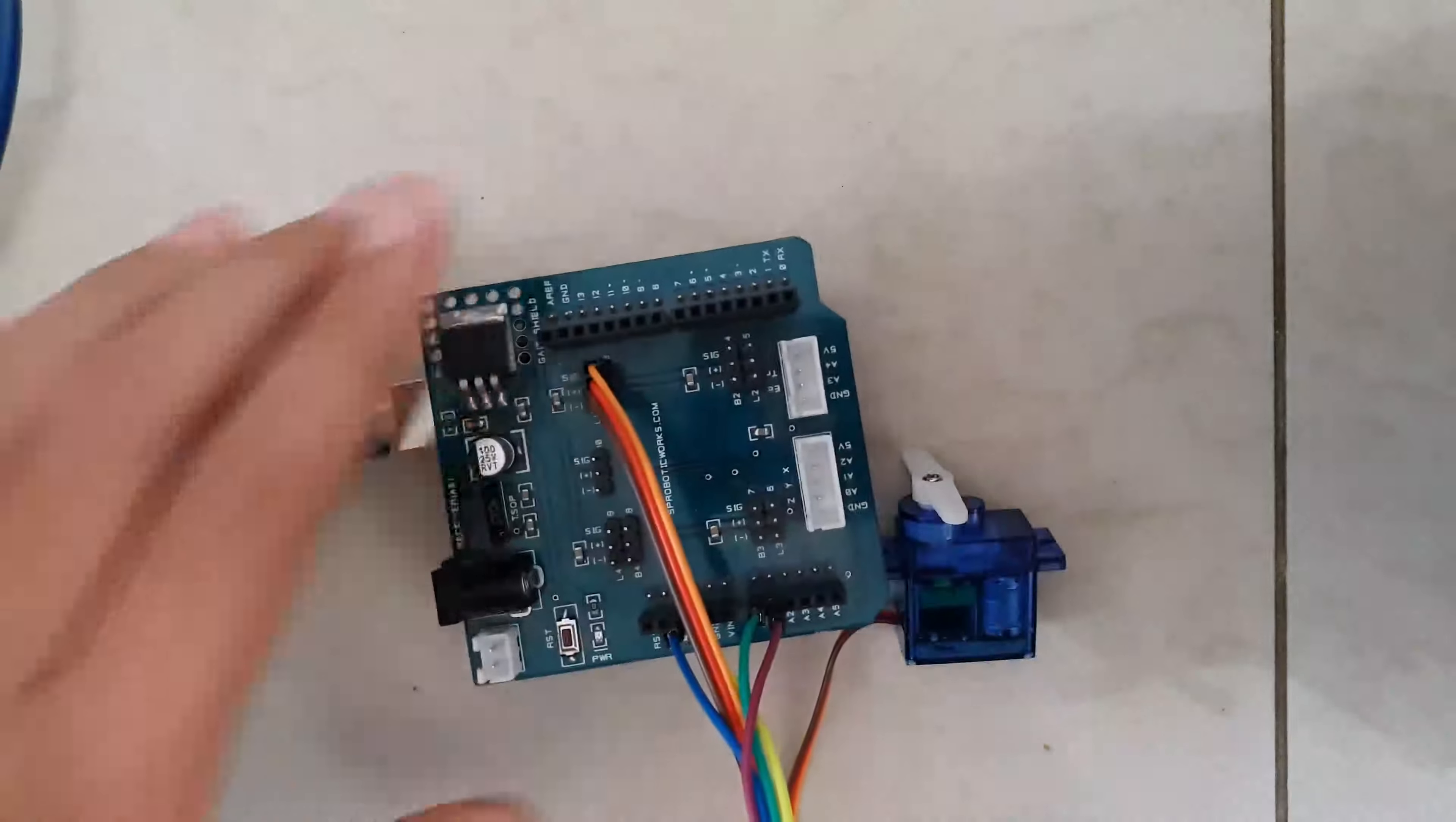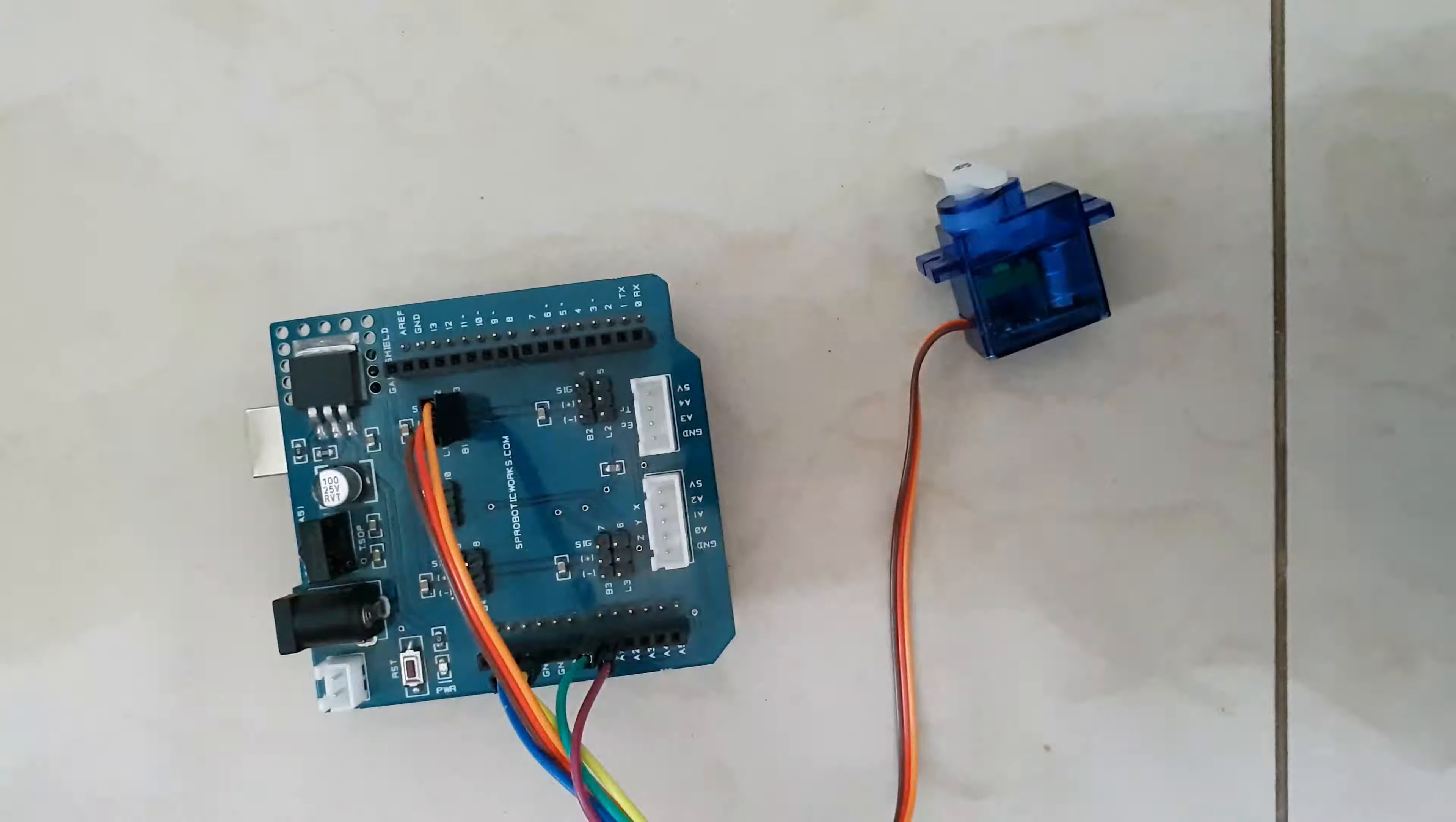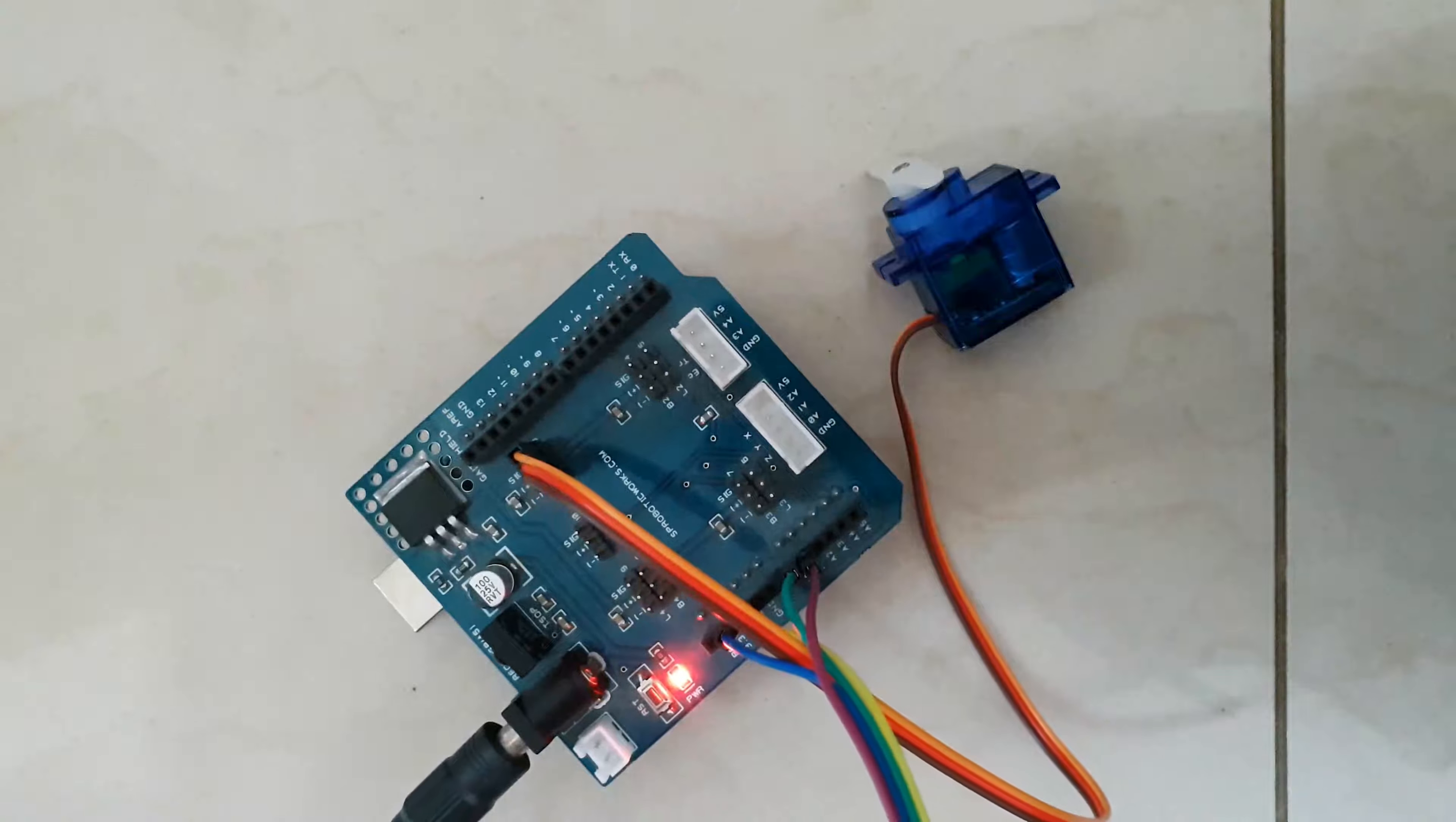Now for the breadboard version, you don't need to disconnect the cable. For me I do, because I am using this. Again, the breadboard version uses the same code. The schematic is in the description. Alright, let's connect it.